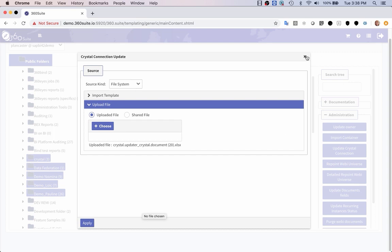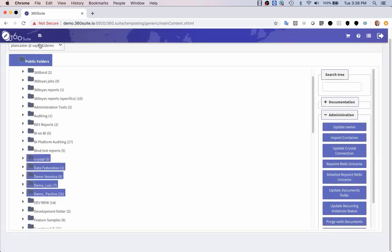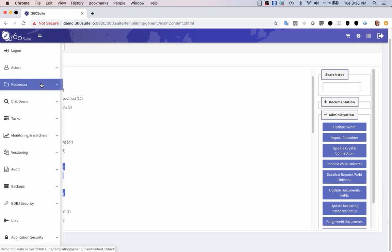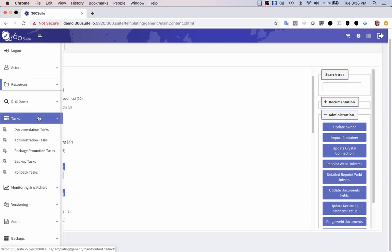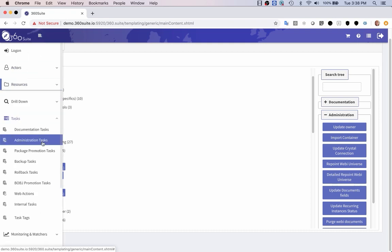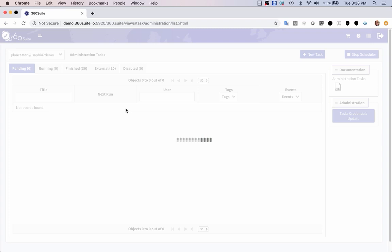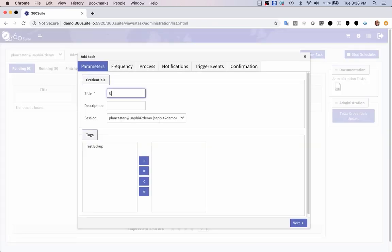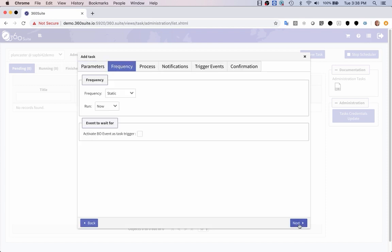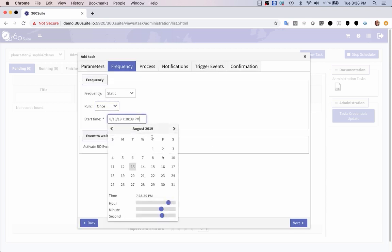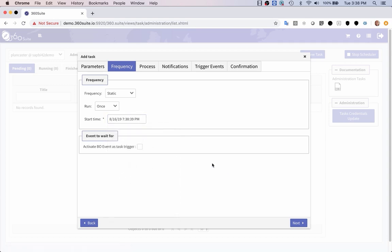You can also schedule this. If you go to tasks, administration tasks, and create a new task, if you have a lot of documents, you might want to schedule it instead of doing it the way that I did it. You can set it for a later time. Maybe I want to schedule it for this Friday.